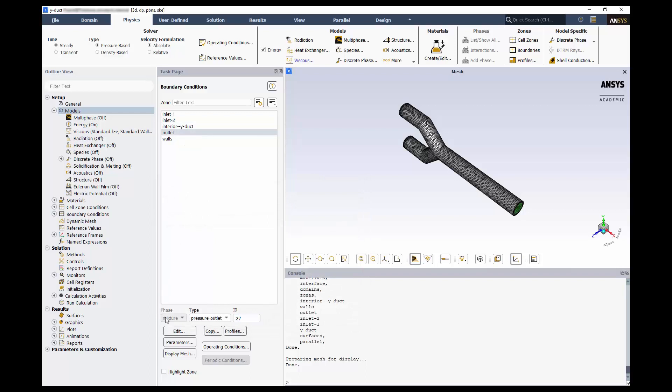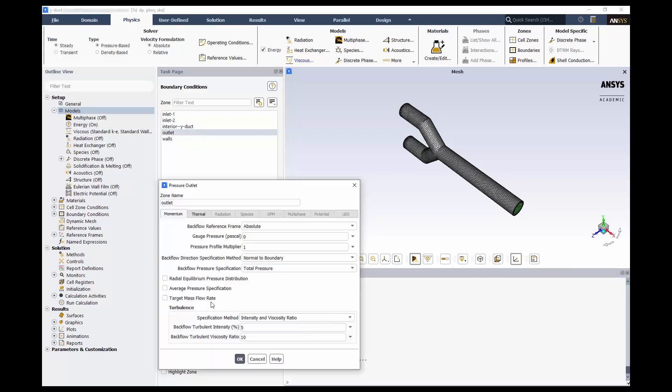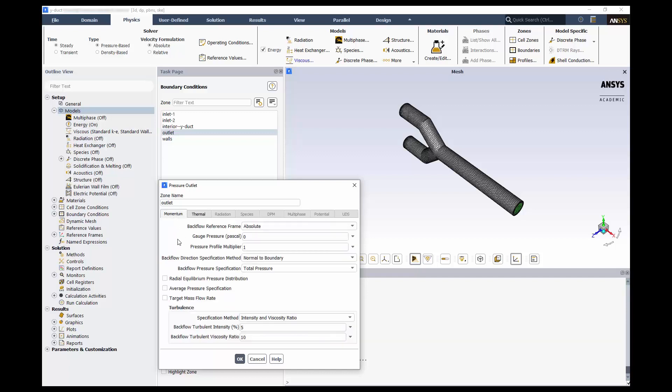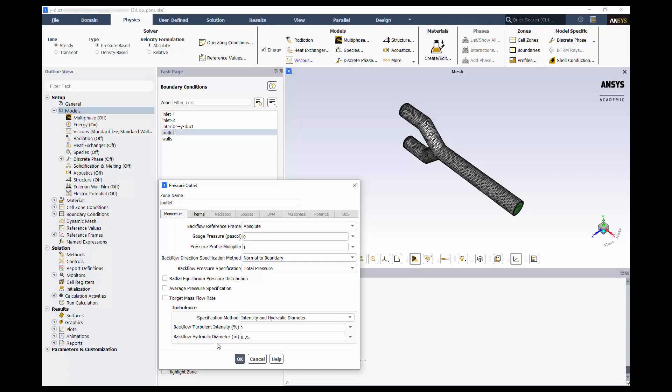For our pressure outlet, we'll leave 0 gauge pressure and 300 Kelvin, but we will apply the same turbulence conditions as before. What we are doing is selecting boundary conditions in case there is any backflow from the outlet into the domain.